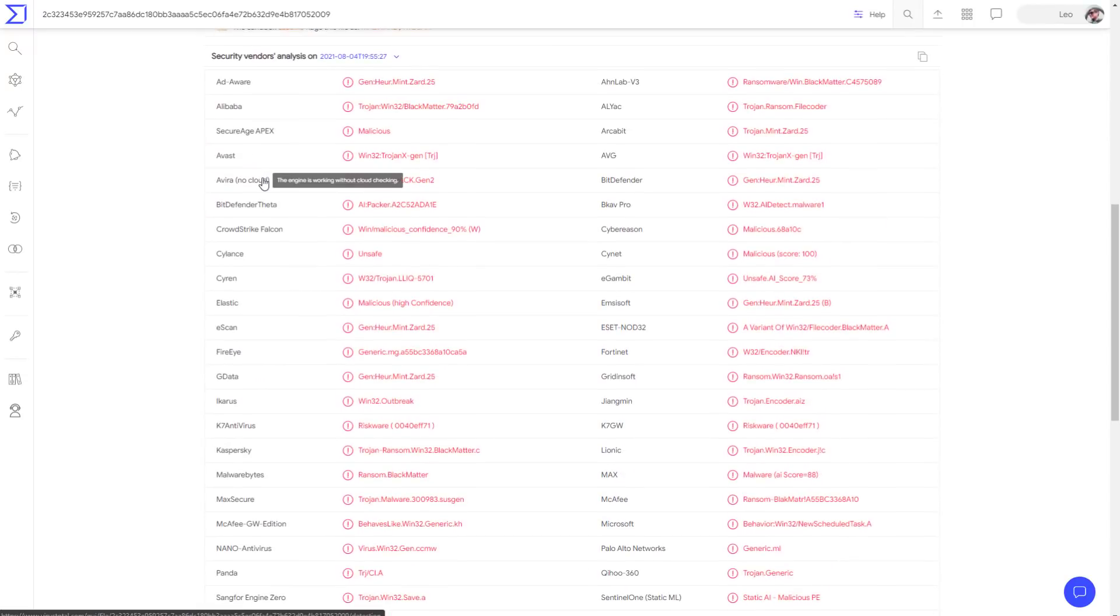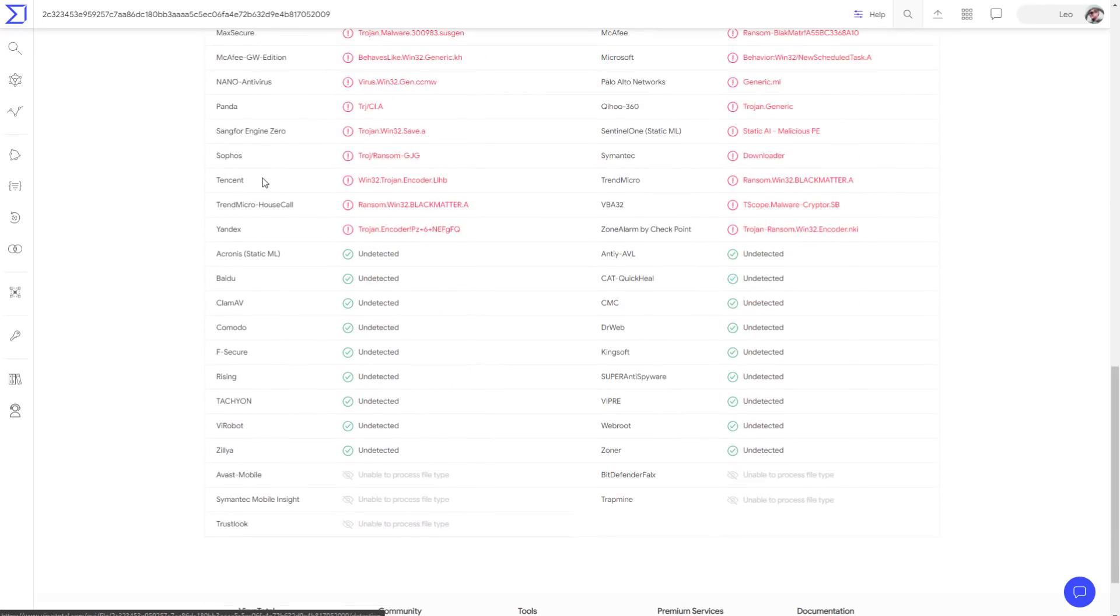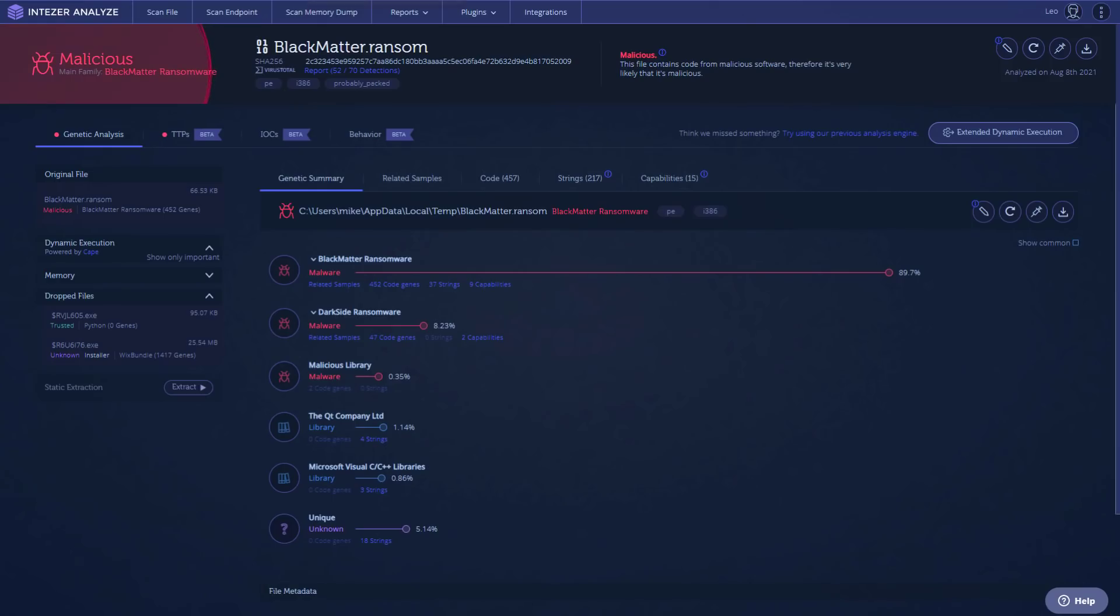If we take a look at the detections, most AVs will of course detect this. So if you're using good endpoint security, that should be fine. There are still a few that don't. I'm assuming that behavioral defenses should be able to pick up the behavior because it is quite similar to a major threat. But this is again where our tests come into play.